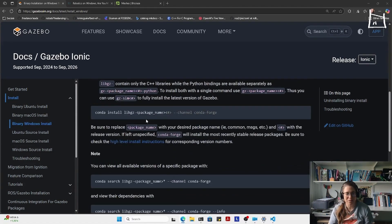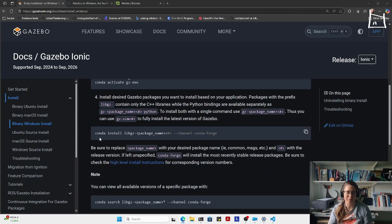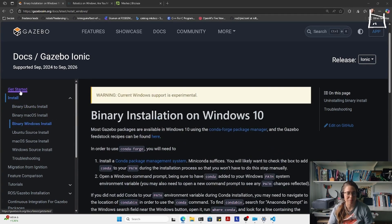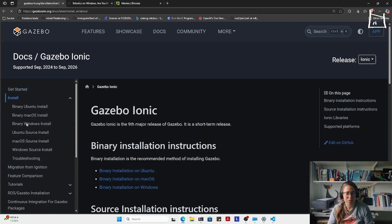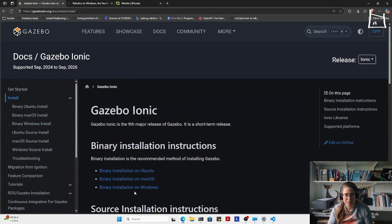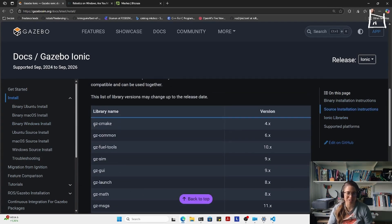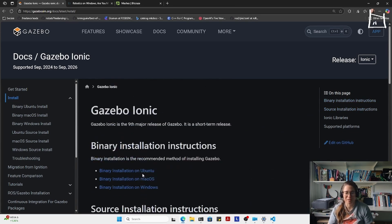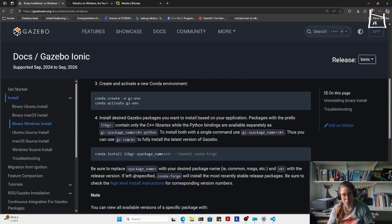Here they say you have to install Conda, activate the environment, and then install each of the packages one by one based on a list of which versions of the Gazebo packages you need. So you would say 'conda add libgz-sim4'. You have to add all of these in the command line by hand, which is doable, but a lot of hands-on work.